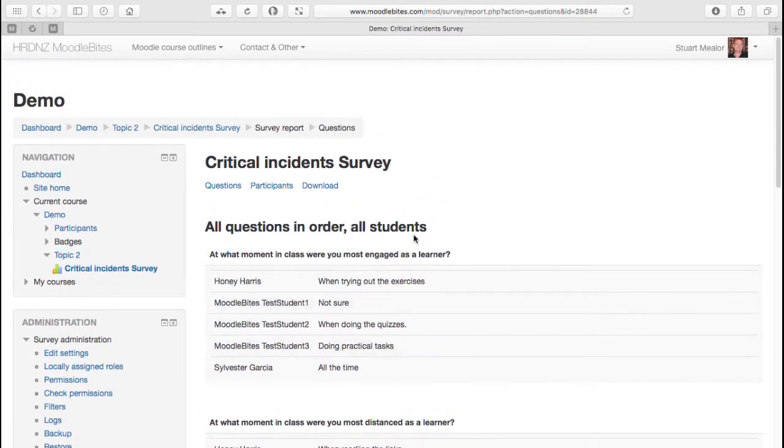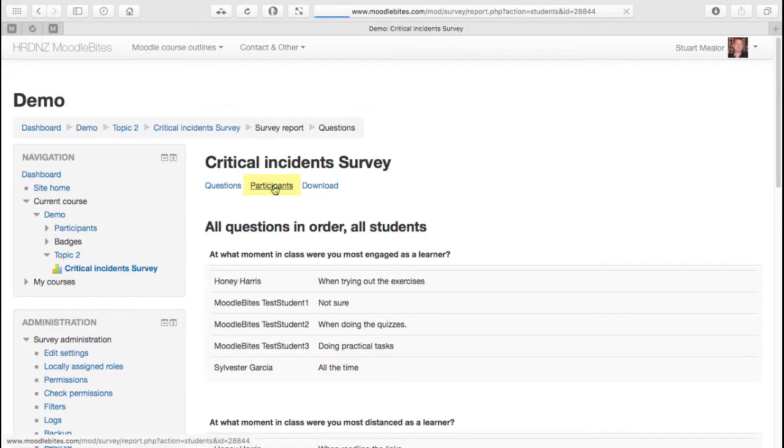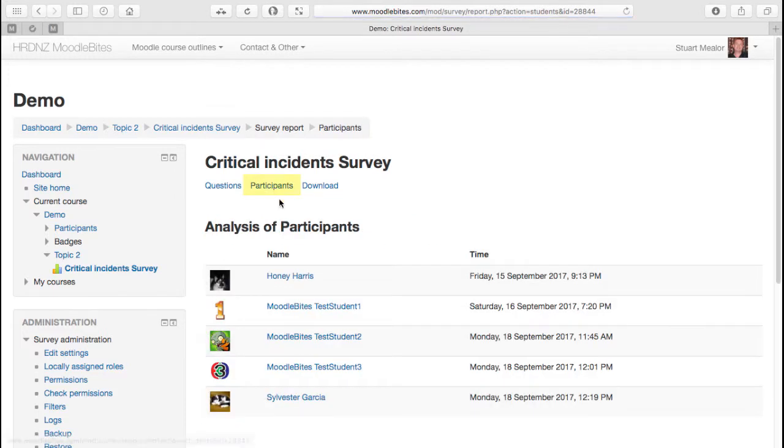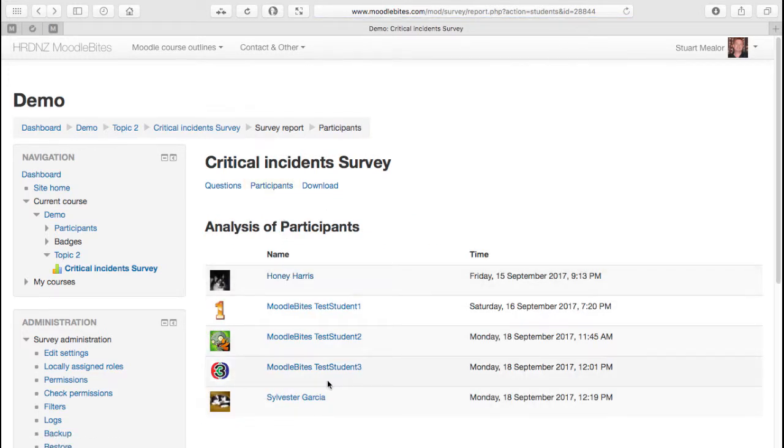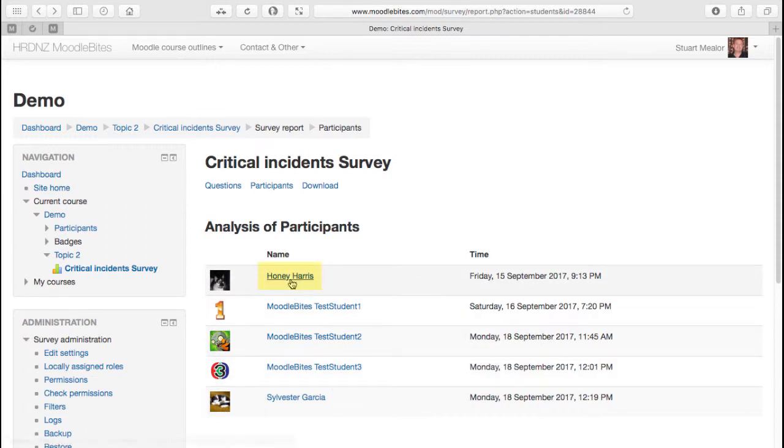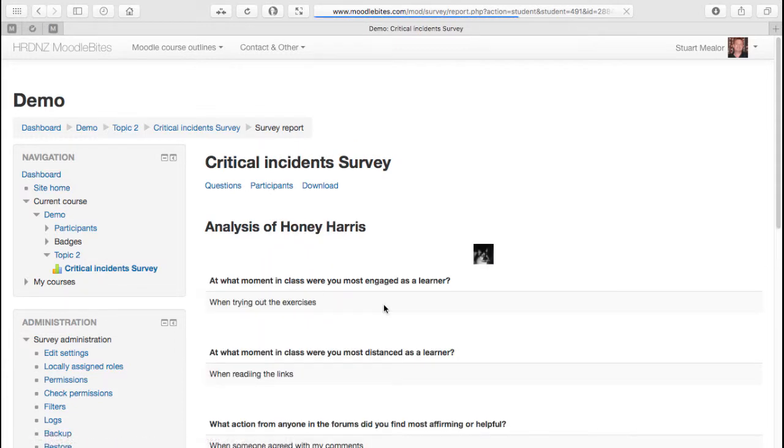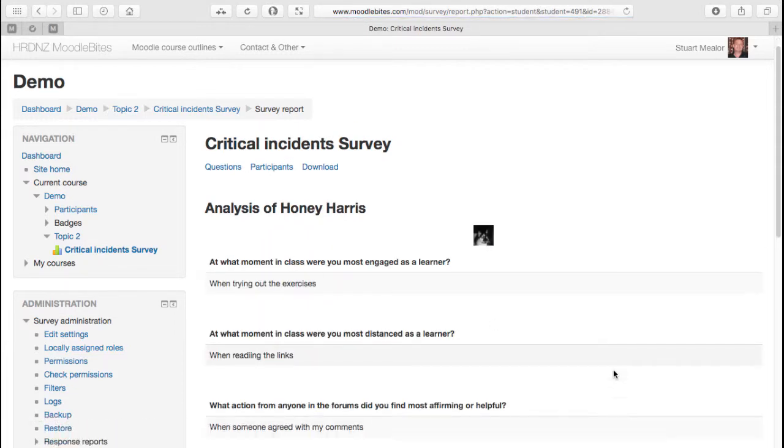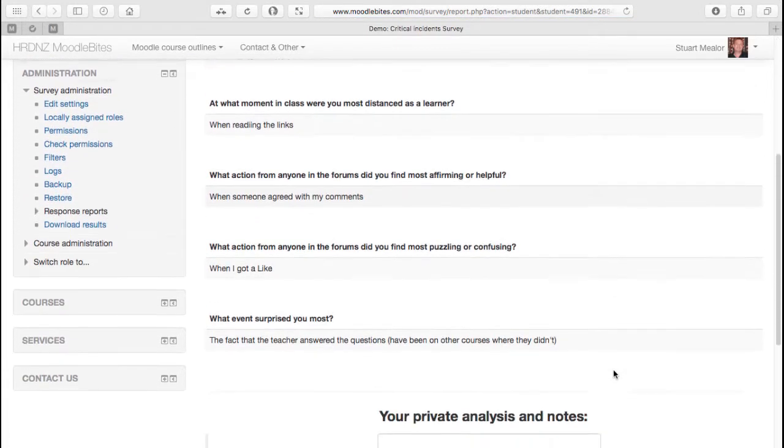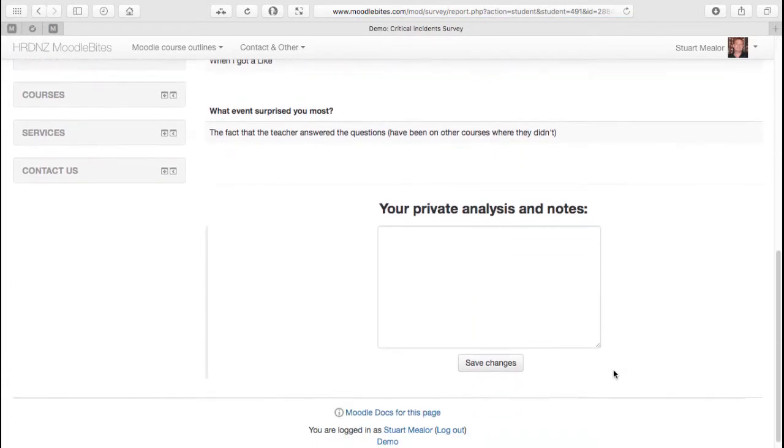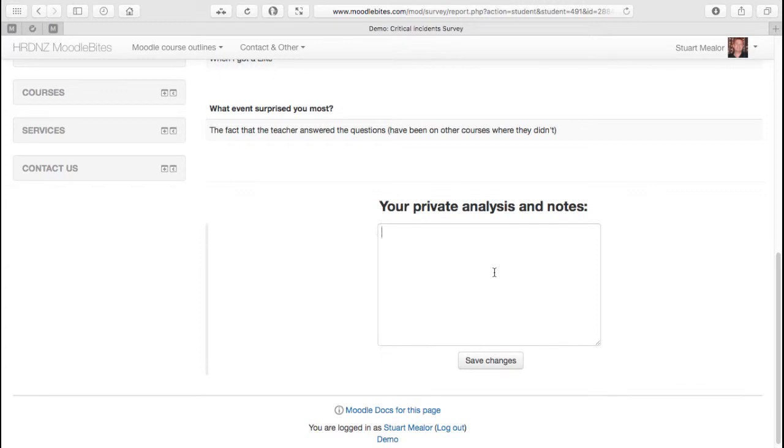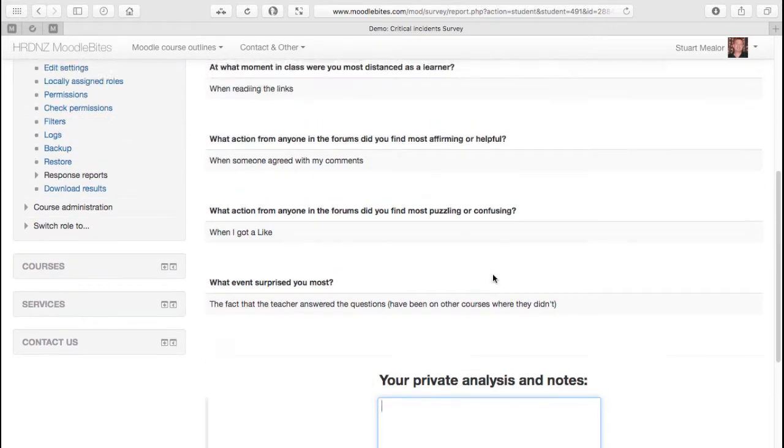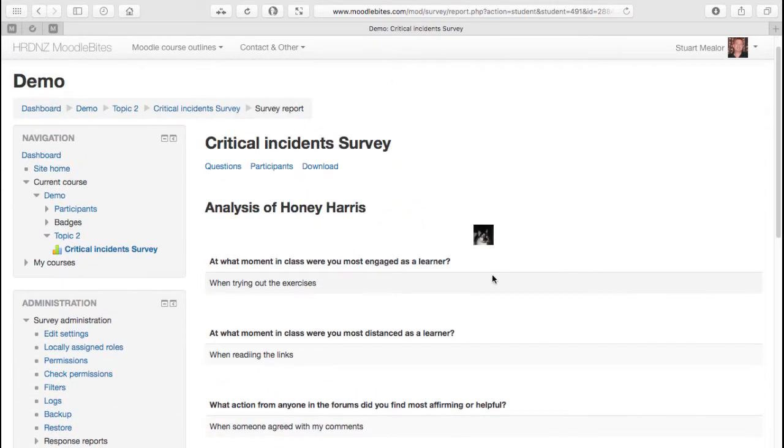We can look at individuals, so we can actually pick an individual and drill down into individual answers. It is worth noticing that if you do drill down into an individual to see their responses, as well as seeing their responses you can actually add some private analysis and notes yourself that may address some of the concerns that are in there from this particular student. That isn't immediately obvious, perhaps it's a little bit hidden away at the bottom there.